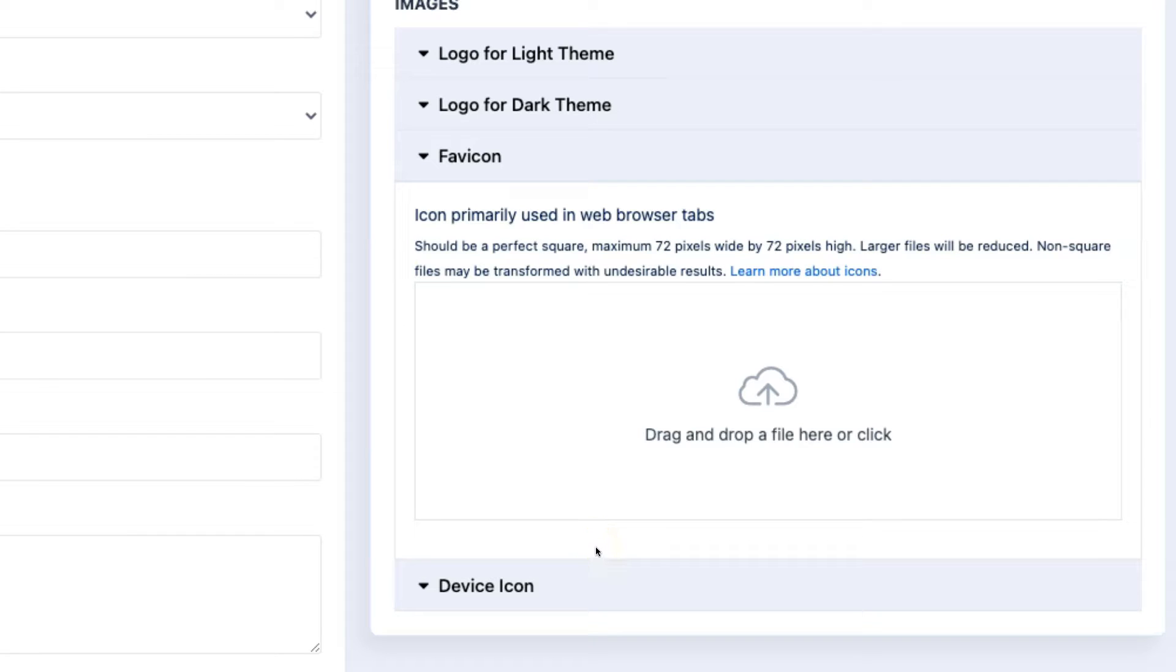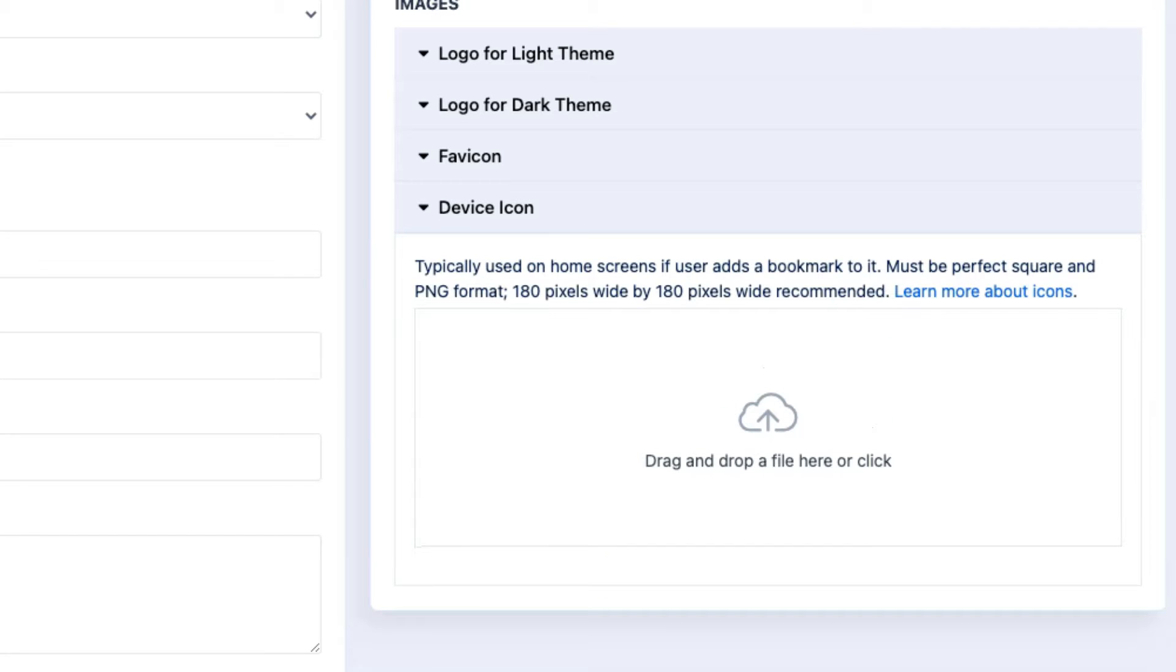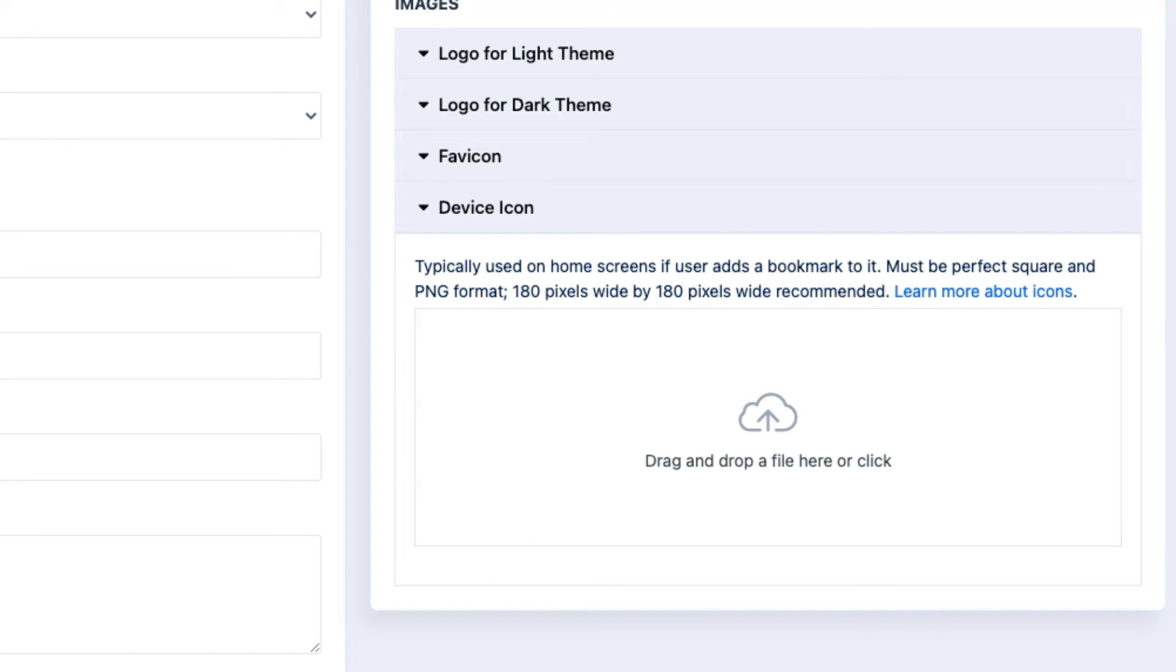You can upload an image here and we'll use it for the favicon for all of your content. The device icon option is used when a user bookmarks or adds a bookmark to your menu to their mobile device's home screen. These are typically squares and you can learn more about it and the required file formats by clicking the link here.